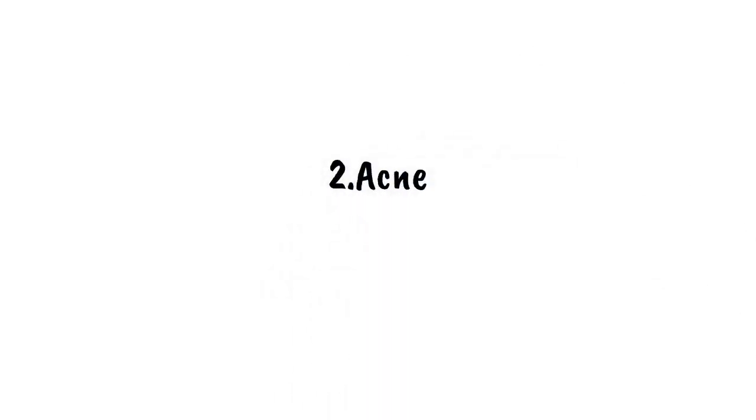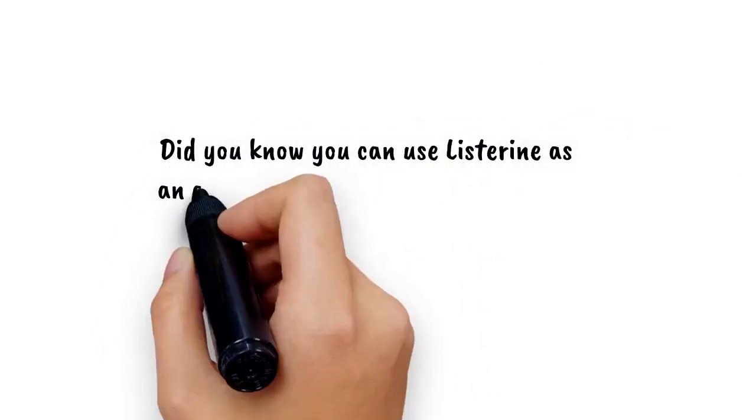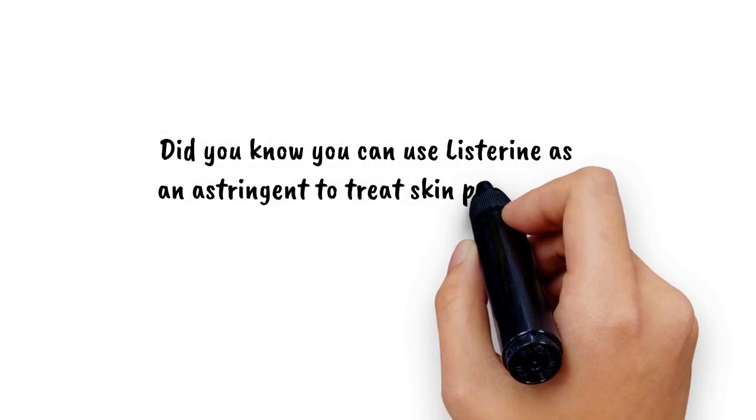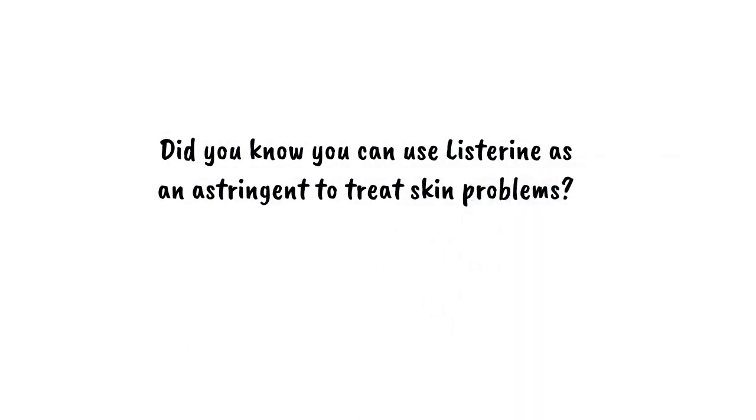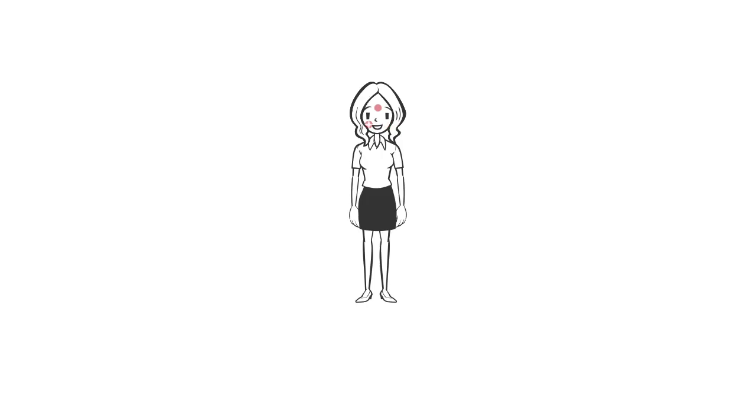Two: Acne. Did you know you could use Listerine as an astringent to treat skin problems? That's right. The combination of alcohol and antiseptic properties in Listerine will dry out a pimple. After dabbing a nasty pimple with Listerine, you may wake up pimple-free the next morning.